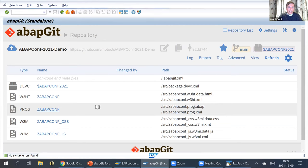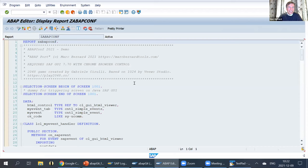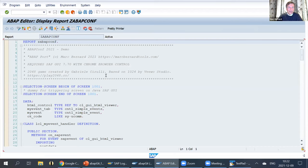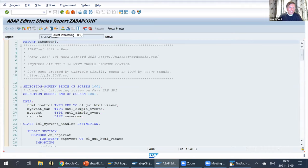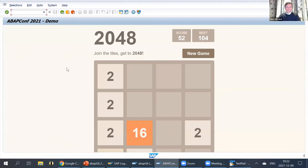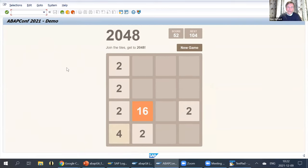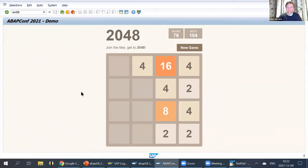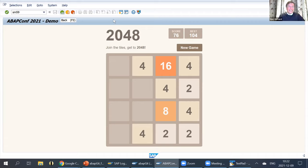Let's see what this magical thing is. I did a little demo program — it's not very long, but that's not the point of it. You can just start this and see it. This is actually one of these fabulous games — it is using the HTML control within the SAP GUI. It's this little game where you can move the numbers back and forth to try to get to 2048.